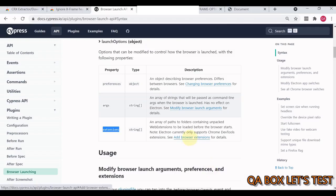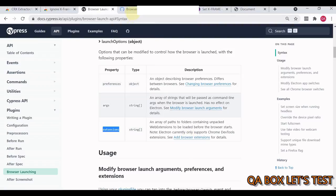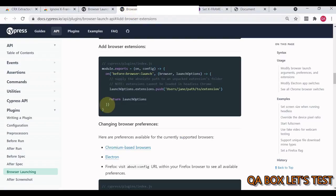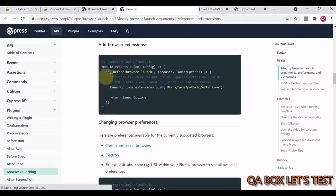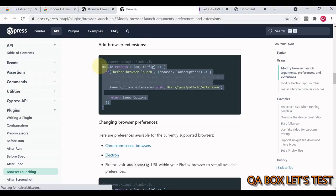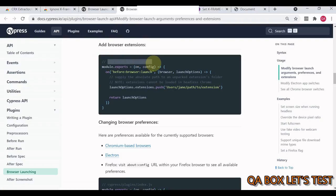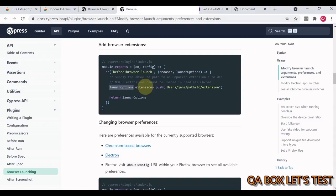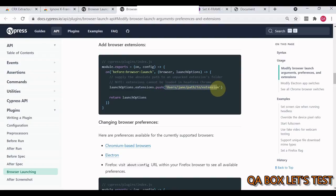It's the next step. It's very simple. Click on 'Add Browser Extension'. You just have to copy this code as is and paste it into cypress/plugins/index.js. This is launch options. You've got the extensions property, then you've got the push method. In the push method, you provide the path.